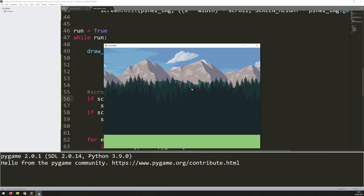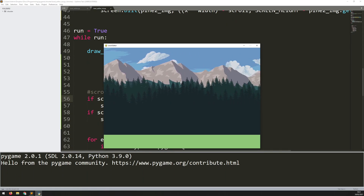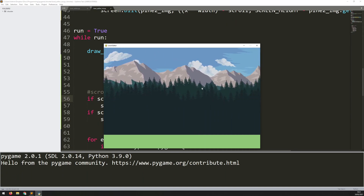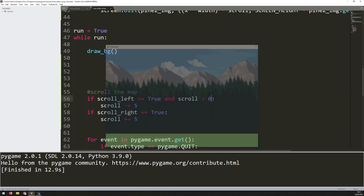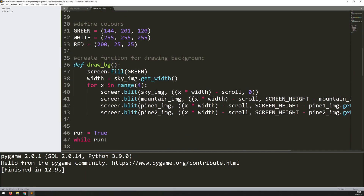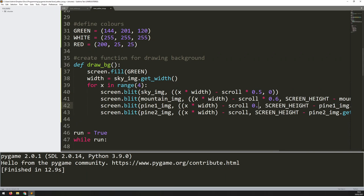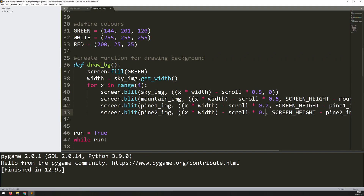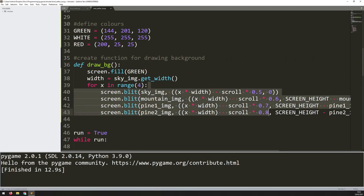A little feature I want to add to the scrolling is a depth perception effect — making things scroll at different speeds. At the moment everything moves together and it doesn't look great. In my draw_bg function I'll add a multiplier: for the sky image I multiply scroll by 0.5 so it scrolls at a slower rate, then 0.6 for the next layer, 0.7 for the next, and 0.8 for the last one. These are in order of distance — sky is furthest away, pine 2 is closest — so they'll all scroll at slightly different speeds.